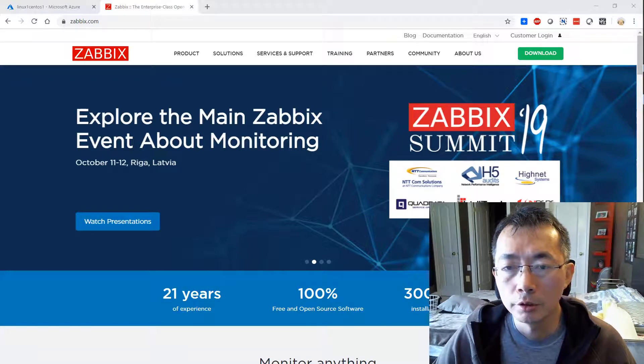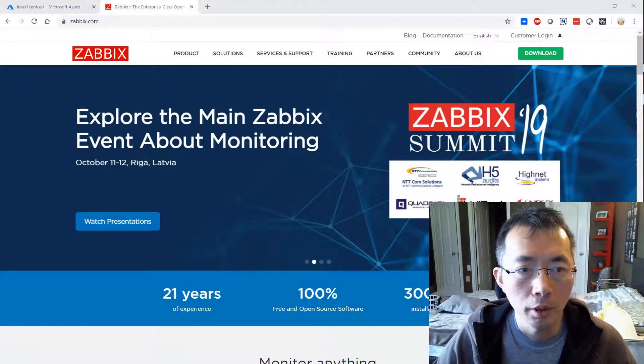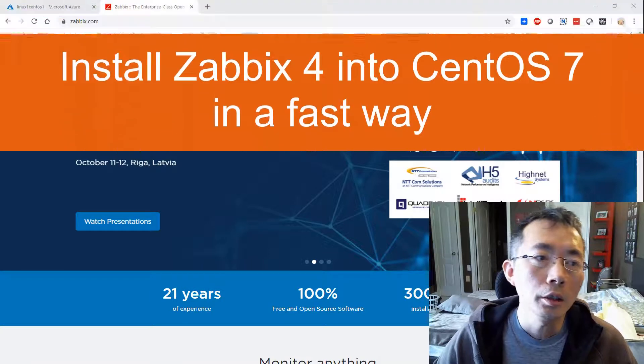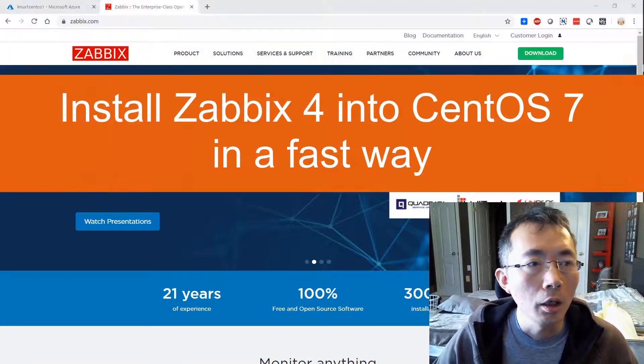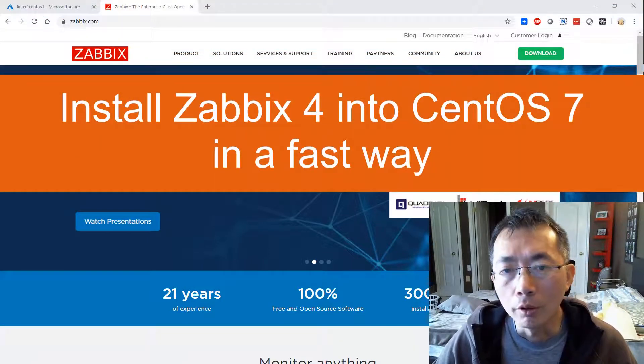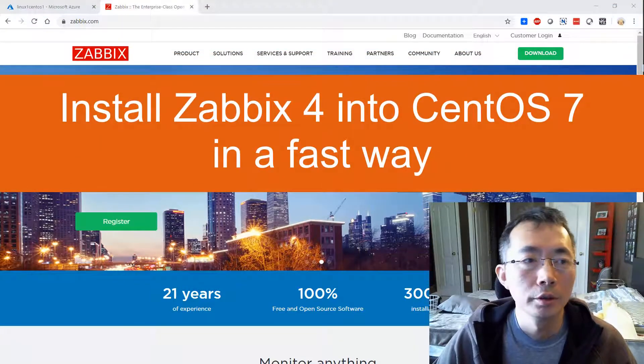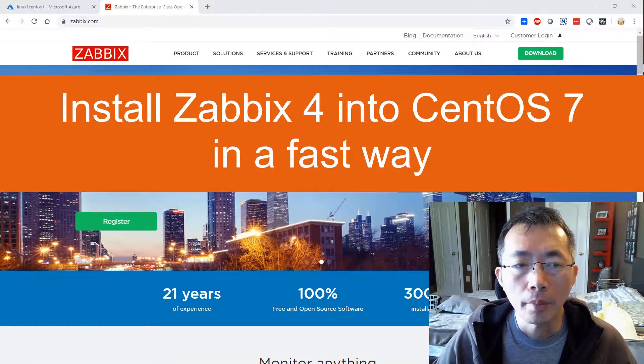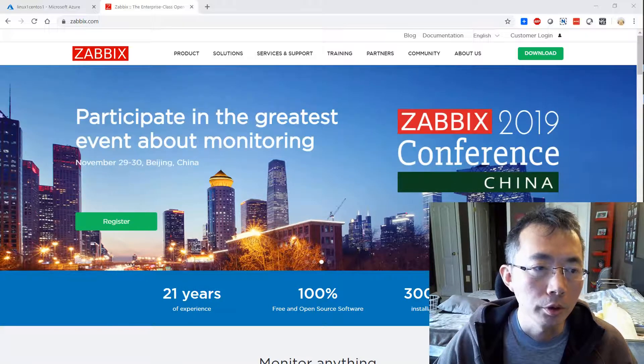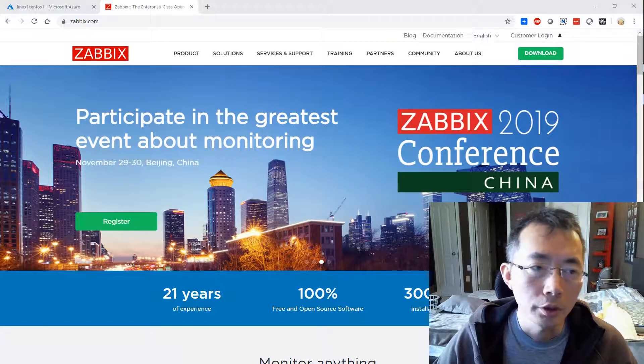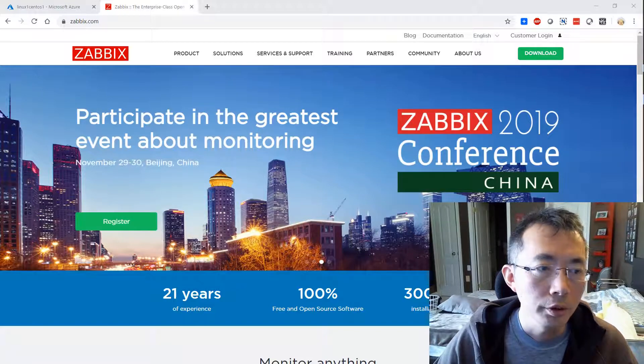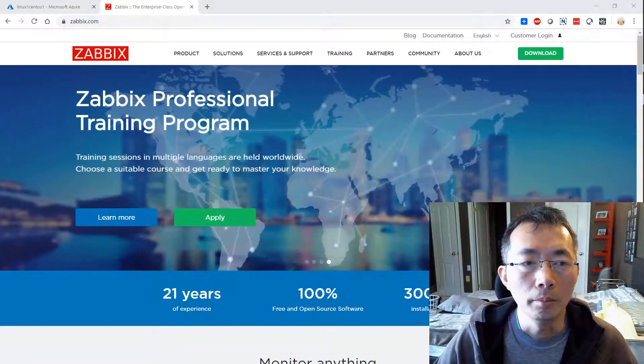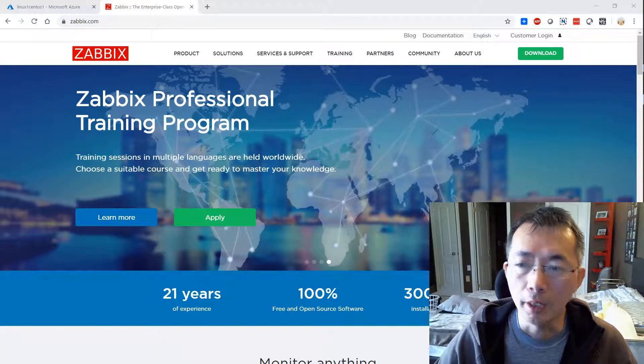Hello YouTubers, this is Johnny. Welcome to my next channel. Today I'm going to talk about how to install Zabbix 4 into CentOS 7. I'm going to use mostly default settings and the quickest way to do this installation.